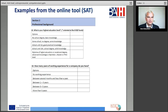An example from section two — professional background: what is your highest education level? The range is from no school degree to diploma, higher education, or vocational degree. And the next question: how many years of working experience for a company do you have? With a lot of different possibilities to answer.